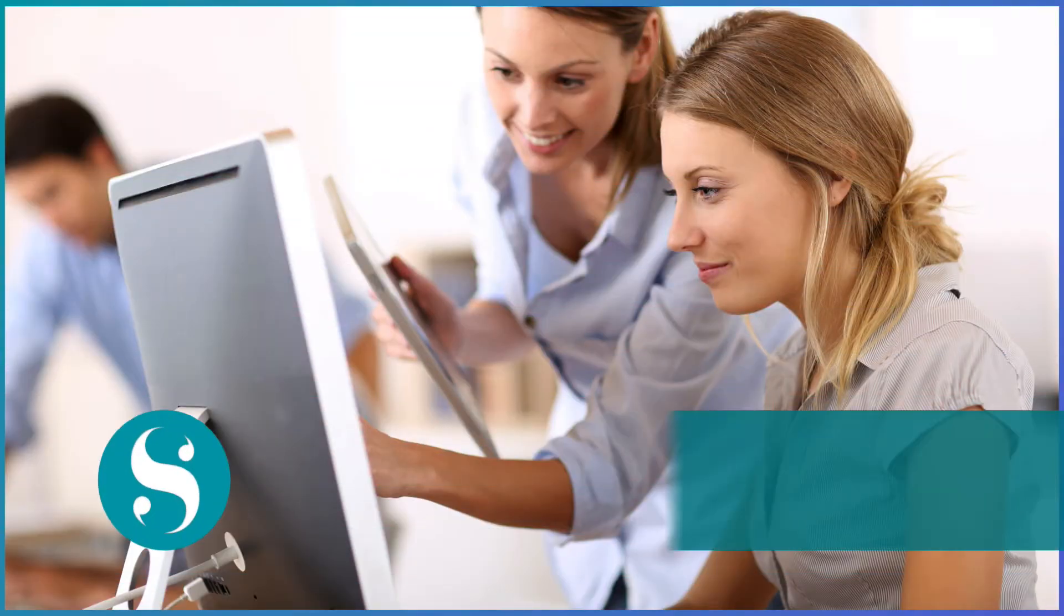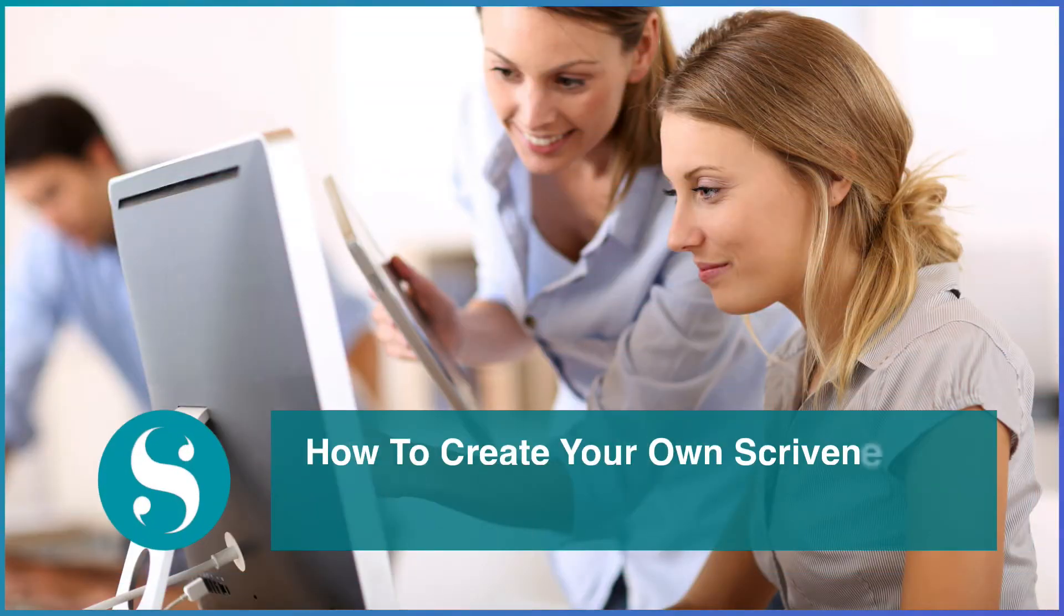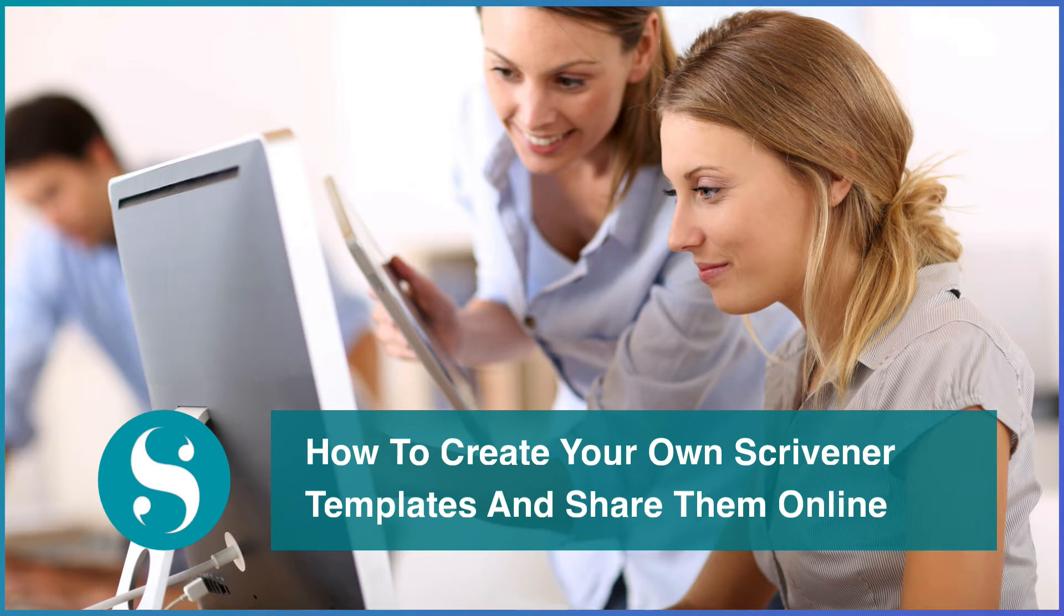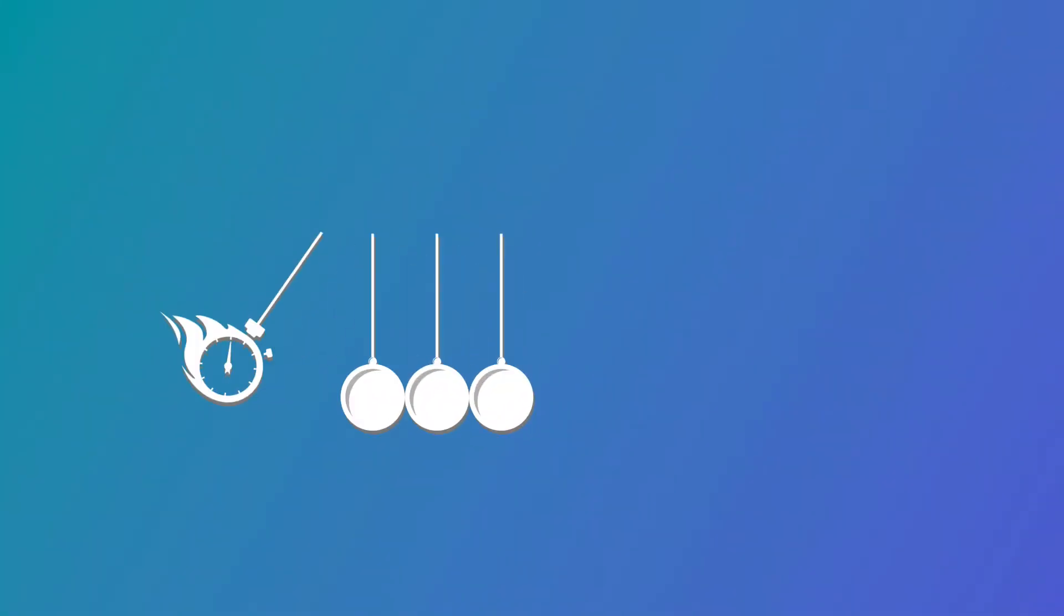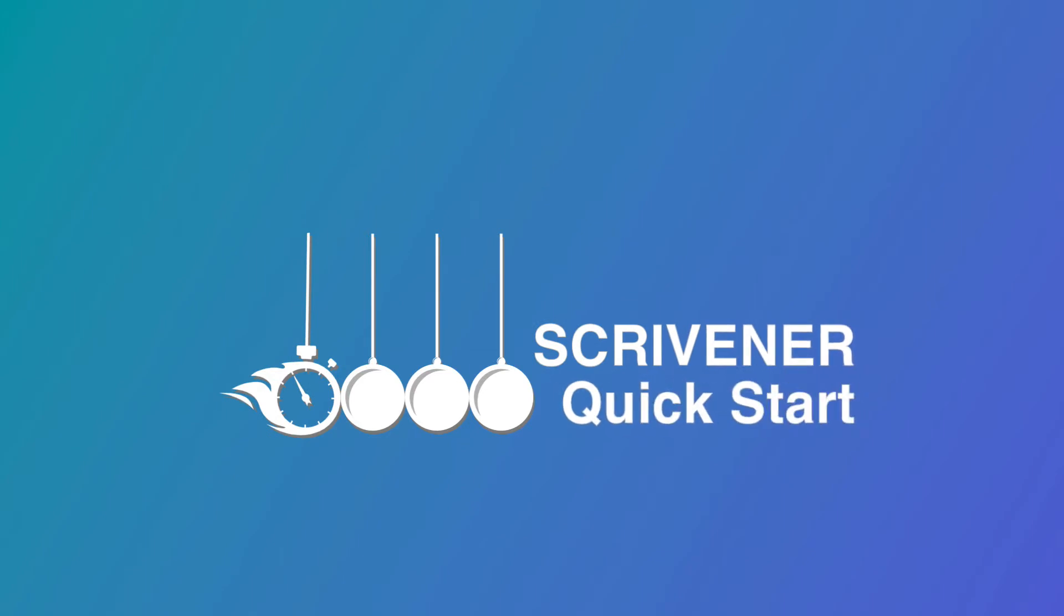Sooner or later, you're going to want to create your own Scrivener templates and share them online. Hi, this is Kaz from Scrivener QuickStart, and in this video I'm going to show you how to do that.